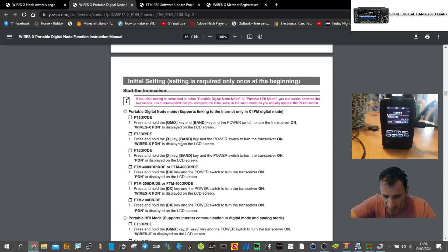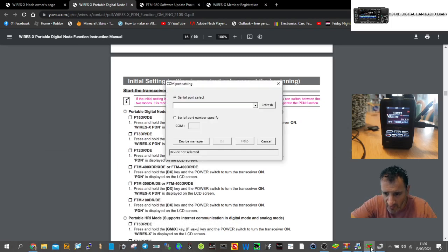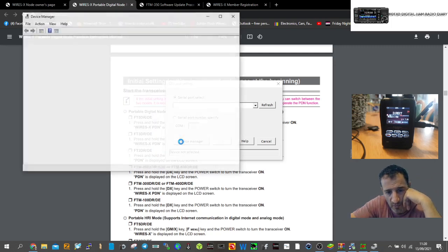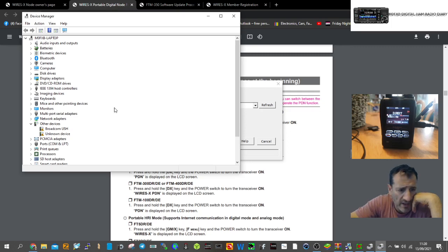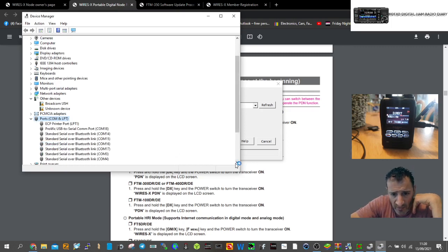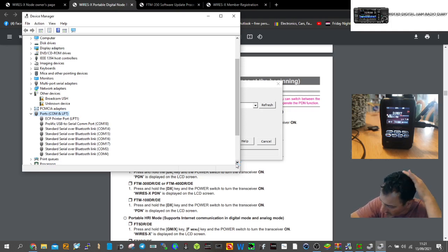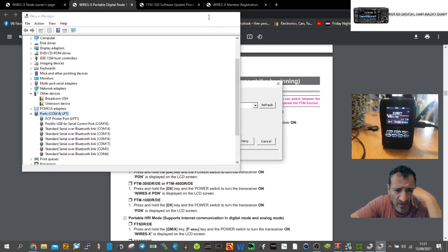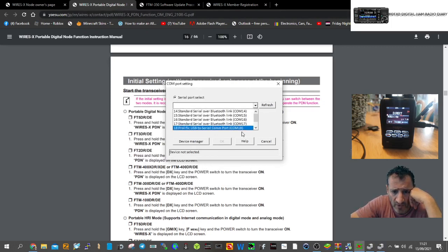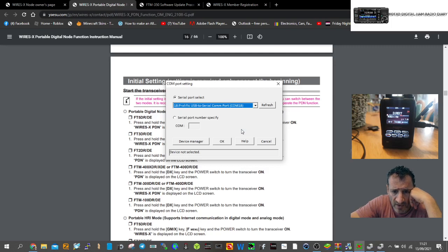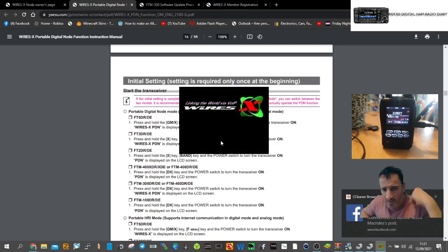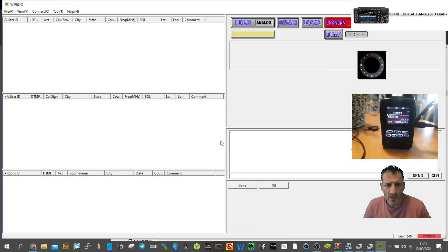We're in that mode, so now we'll go back to the software and look at device manager. I would say it's COM port 18. Don't forget you have to download the SCU-19 USB driver. Let's refresh and click OK to see if it connects.